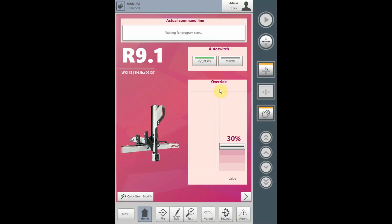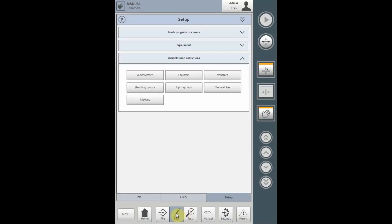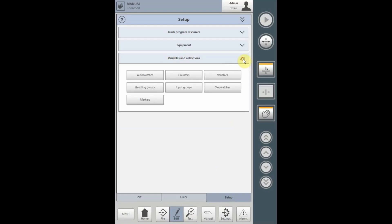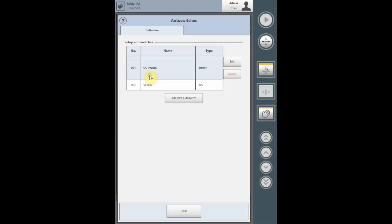To define an auto-switch, select the Edit tab, select Setup, and from the dropdown Variables and Collections, select Auto-switches. Any auto-switches already defined and used in the program will appear on this list. To add an additional auto-switch, select the New Auto-switch tab.